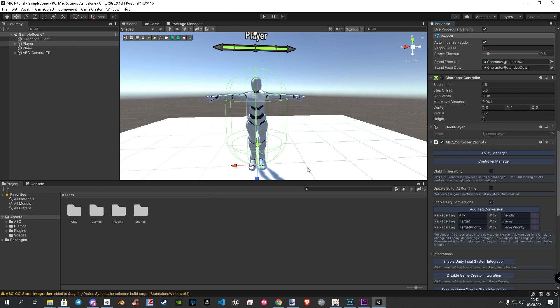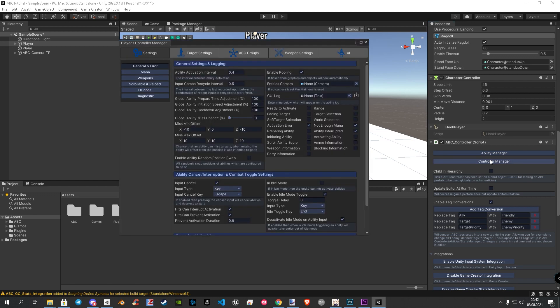The last thing I want to cover in this part is to enable the draw and sheath system. Our player has currently the weapon directly equipped, but what we want now is to have the weapon sheathed and we need to draw them before we can use it. To do that, let's click in the ABC components on Controller Manager. This opens a main window with a really high amount of settings. During the series I will explain more and more of the settings, but for now let's focus on the idle mode.